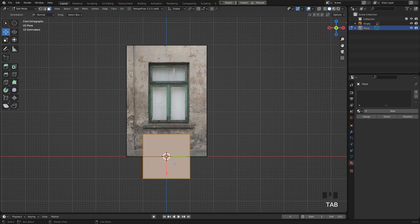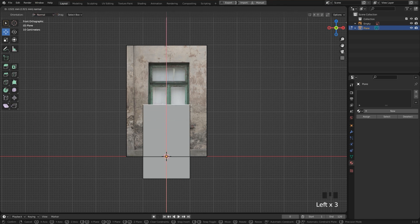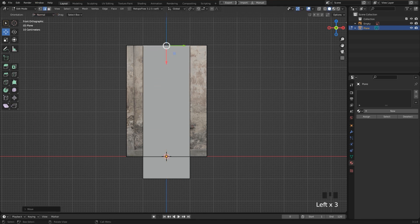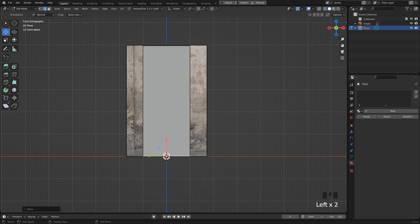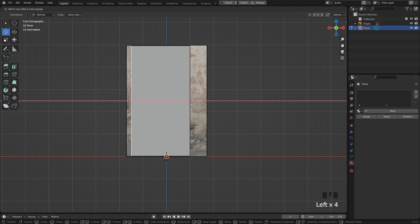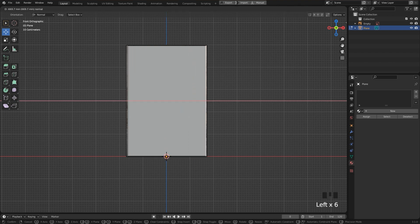Now I'll tap into edit mode, then switch to edge selection here in the toolbar and then select and move the edges using the move tool to the borders of the image. Again, this doesn't have to be perfectly aligned.